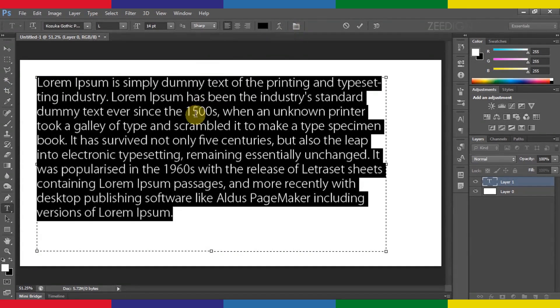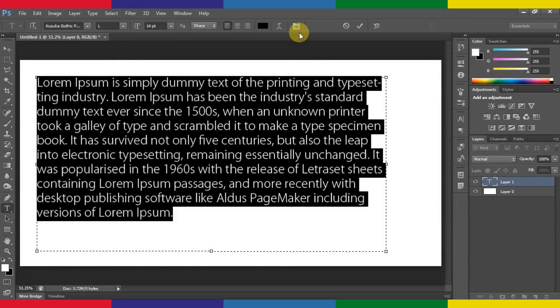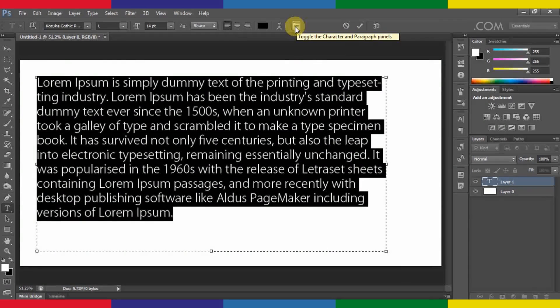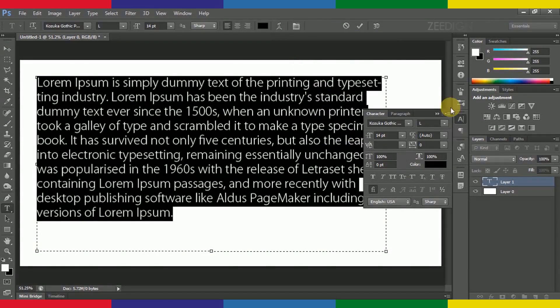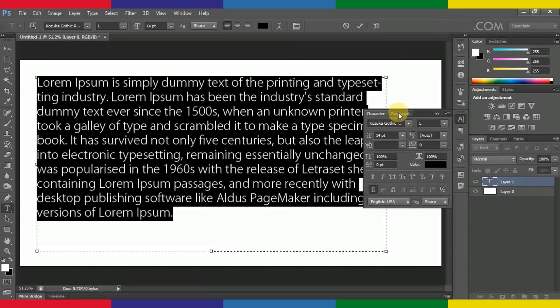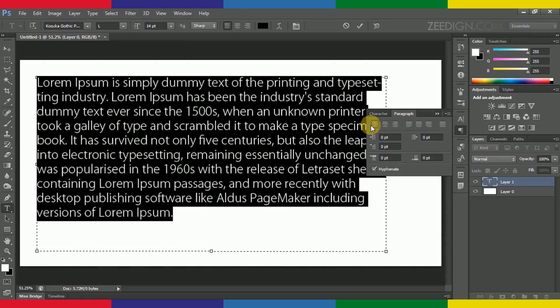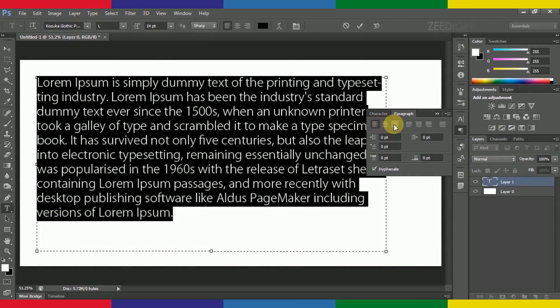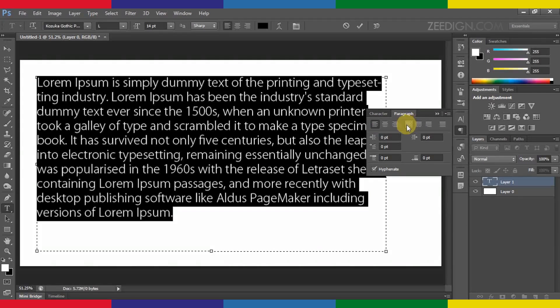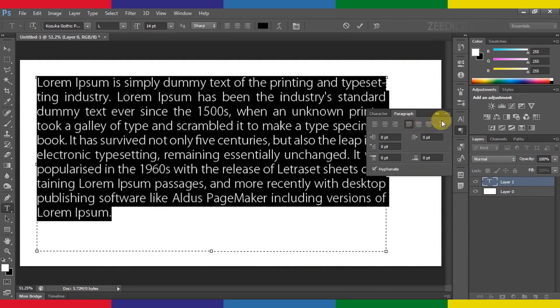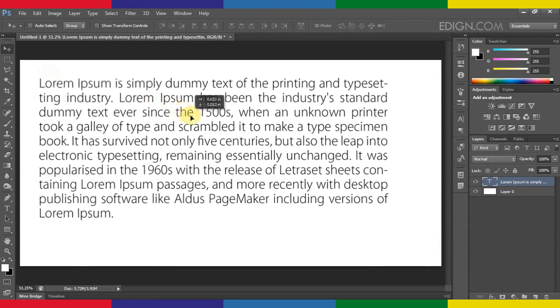So now we are going to solve this issue as quick as possible. All we need to do is simply highlight this text and then click on this button saying toggle the character and paragraph panels. I will click on it. It will open up this panel here. In this panel I will select the paragraph tab and here we can see all the available options for text alignment. So this is what we are looking for, the justified option. I will click on it and it will make my text properly justified.